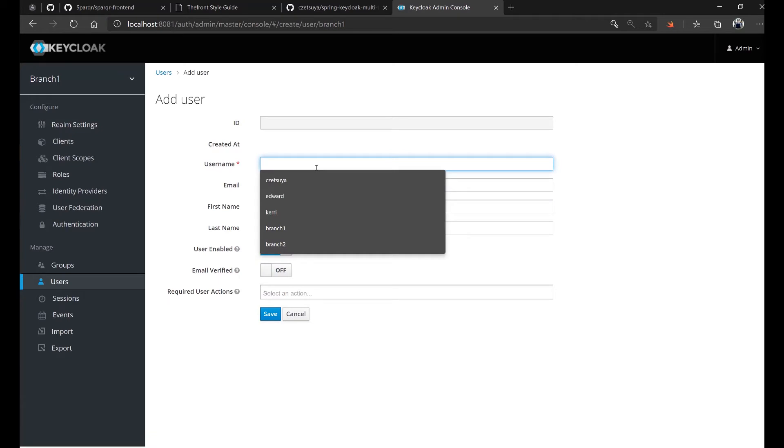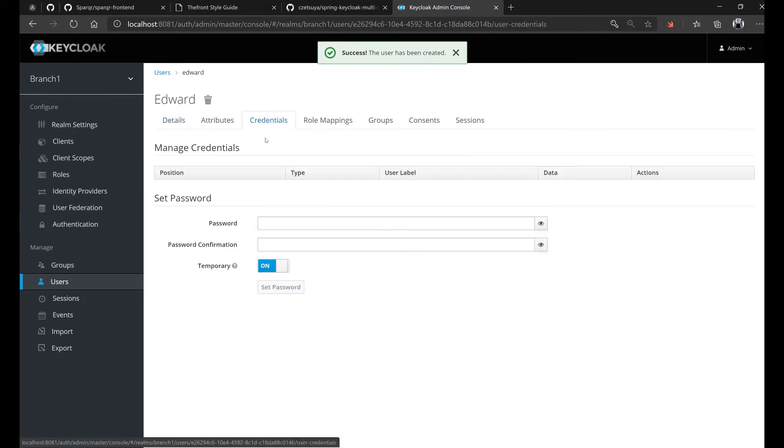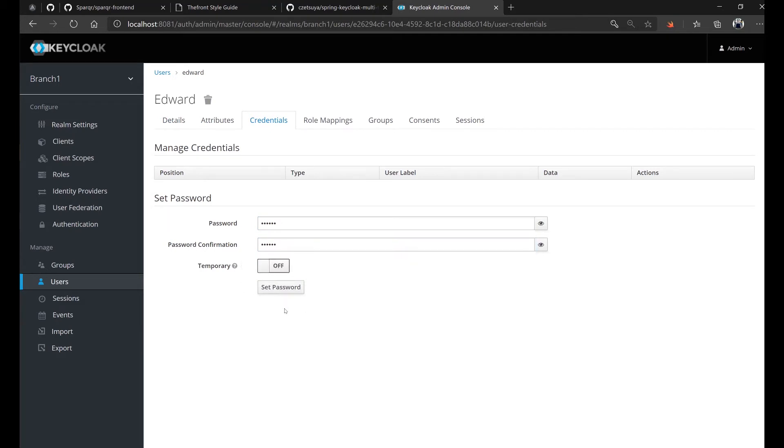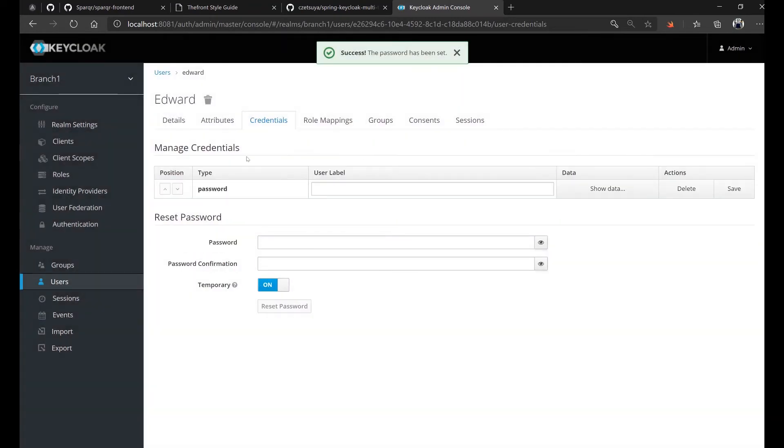So let's add a new user by clicking the users menu item and hit the add user button. And here, let's set the username to Edward. User enabled on, email verified on. Hit save. Next, click the credentials tab and enter Edward, Edward. Set temporary to off so that we don't need to change the password once we login. So set password.